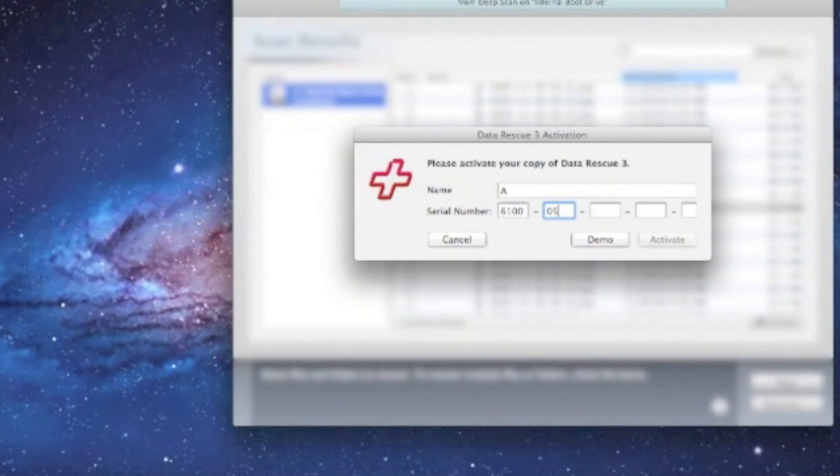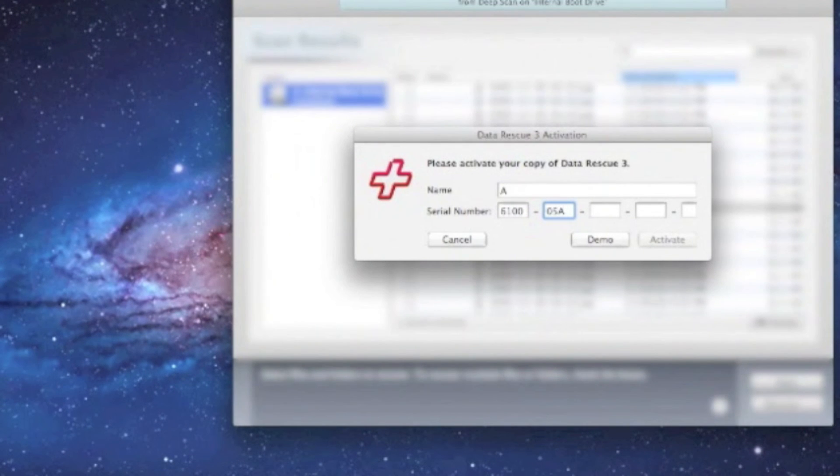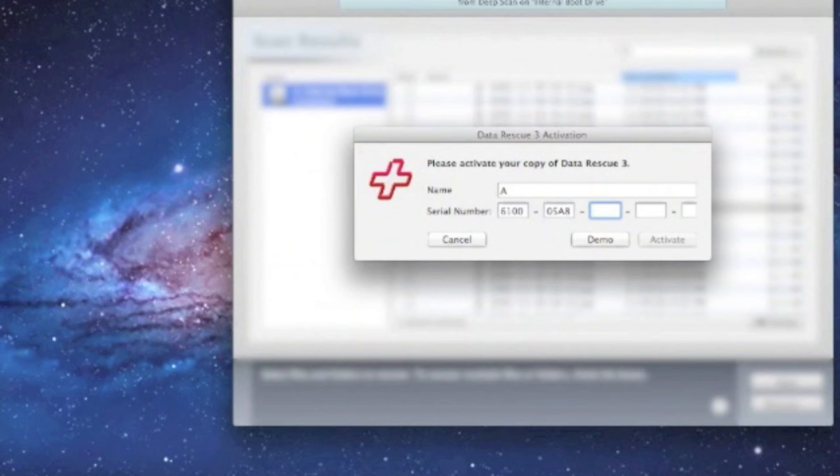After it's activated, then you can go ahead and select files and recover your data.